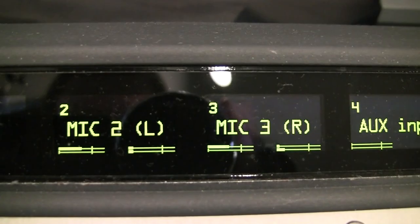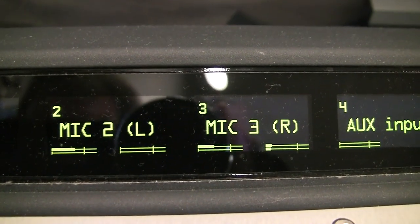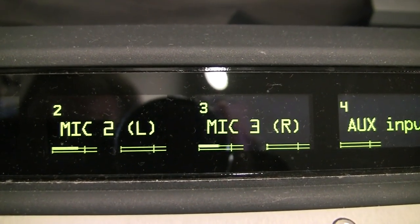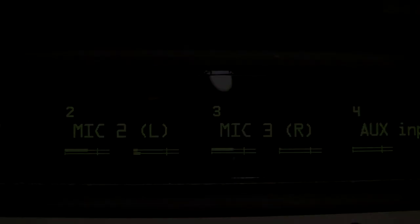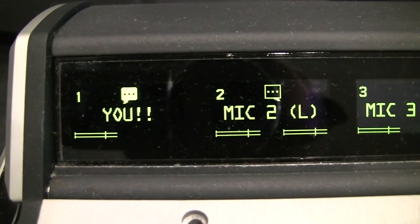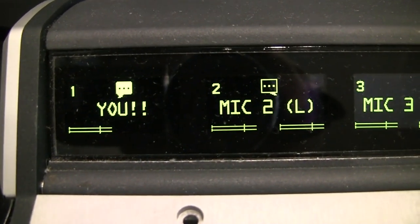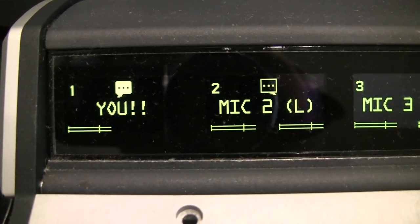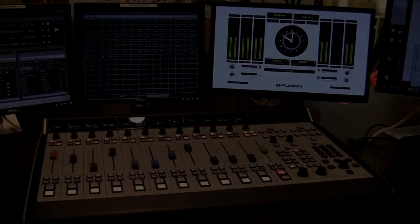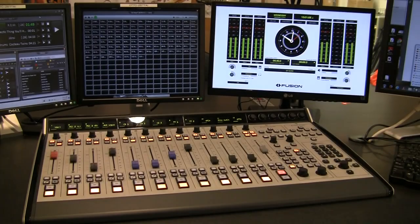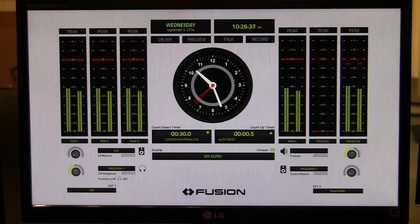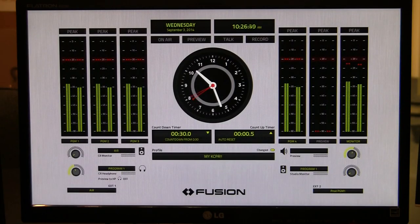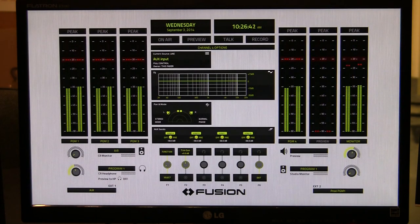Fusion gives you tons of information from confidence meters on every channel input to talkback tallies that confirm your off-air communications with talent inside or outside the plant to the information rich monitor panel that lets operators view up to six program meters at once, even while making adjustments to individual input settings.